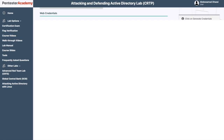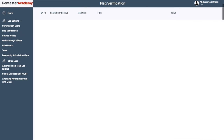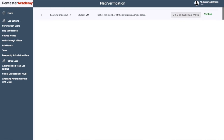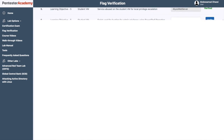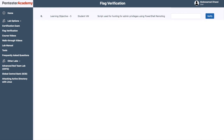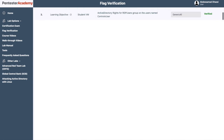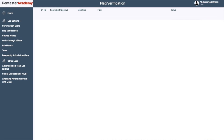Another thing I didn't appreciate is the flag verification system, which contained questions about learning objectives that were pretty vague. Some of them I couldn't even understand, let alone know how to answer. Sometimes you submit an answer and the system says it's incorrect, but then you submit it again and it becomes correct. The flag verification system could have been better with specific questions and a clear flag pattern.